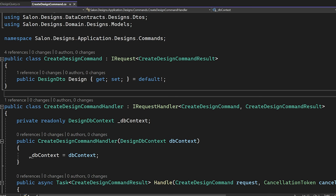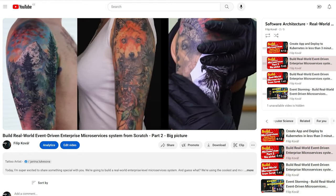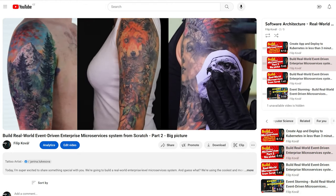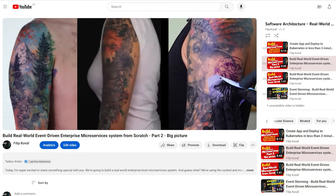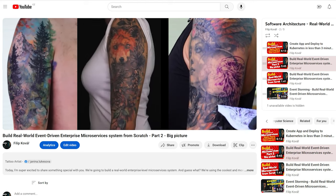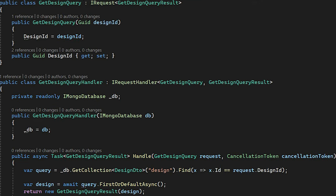This is a simple command and command handler implementation in .NET application. This code is from an event-driven microservice application for Tattoo Studios and Beauty Salons. Check my YouTube playlist on how to implement this type of application from scratch. And as I promised, a tip for better code navigation, let's check it out.